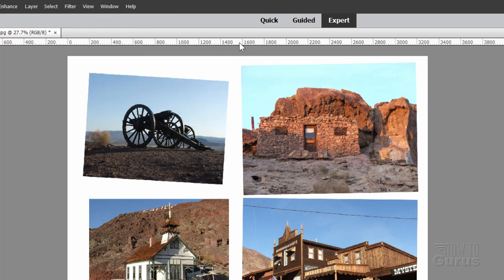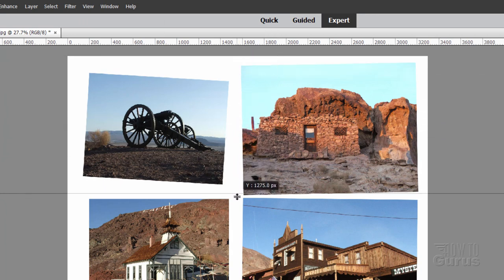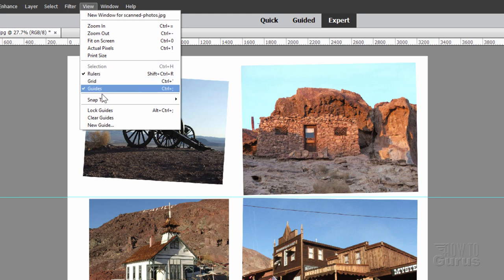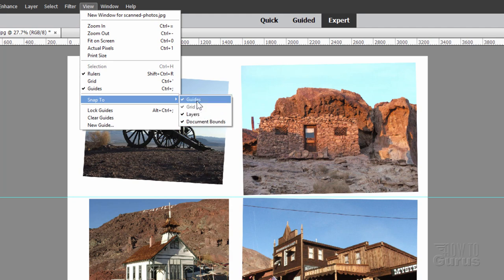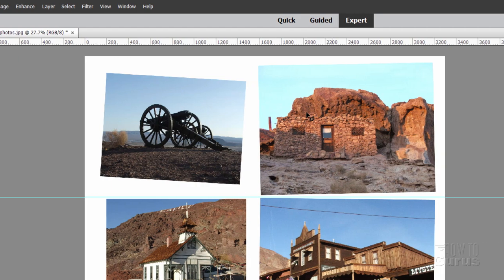I'll grab the top ruler up here and just pull straight down. That puts a guideline down, and I'll position that right in between the photographs like that. If it's jumping a little bit on you, go up here to View, come down to Snap To, and uncheck Grid, Layers, and Document Bounds so only Guides is selected. Then it shouldn't snap right to a spot for you.